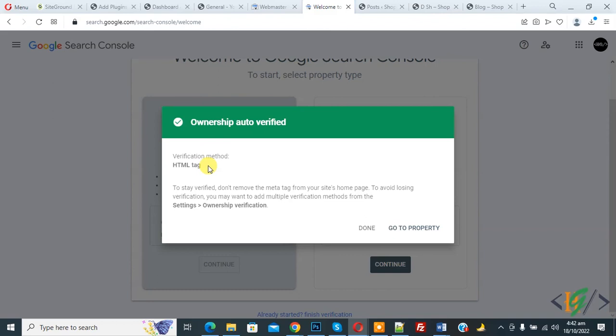So next time you don't need to verify again. So in this way you can remove property from Google Search Console.